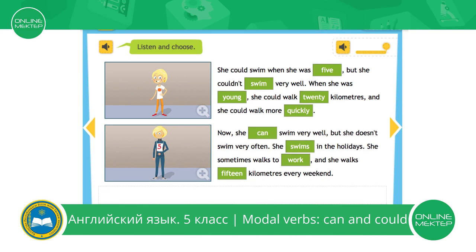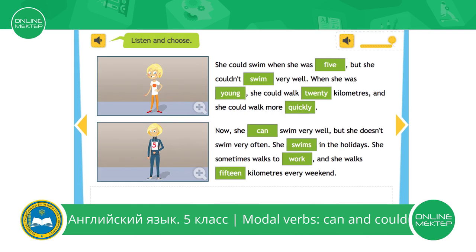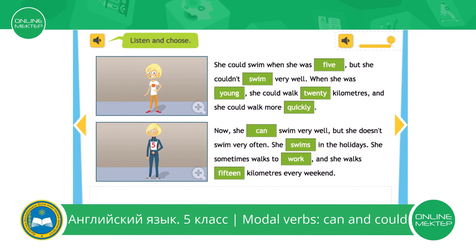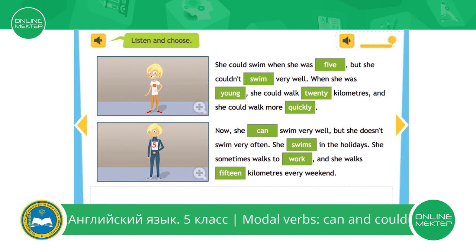Now she can swim very well, but she doesn't swim very often. Please pay attention to the use of the modal verb can. She swims in the holidays. She sometimes walks to work, and she walks 15 kilometres every weekend. So pay attention to modal verb can. Can swim.